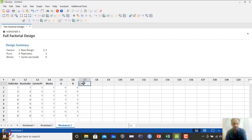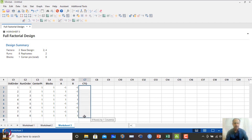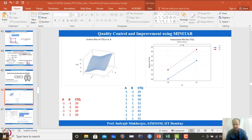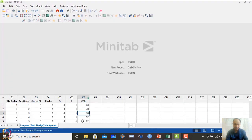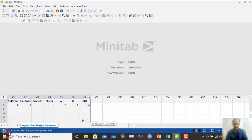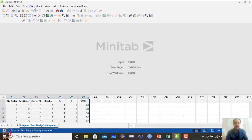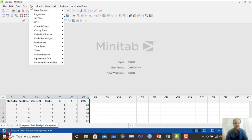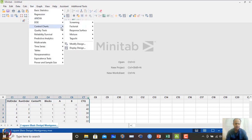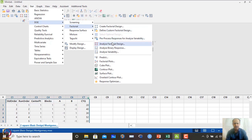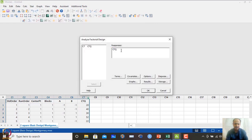The CTQ measurements can be placed in the design. The design is created and the 8 trial values can be entered. I already have this file, so I will use the existing dataset. To analyze: go to Design of Experiments → Factorial Design → Analyze Factorial Design. I mention which response to analyze and include AB interaction effects, then click OK.